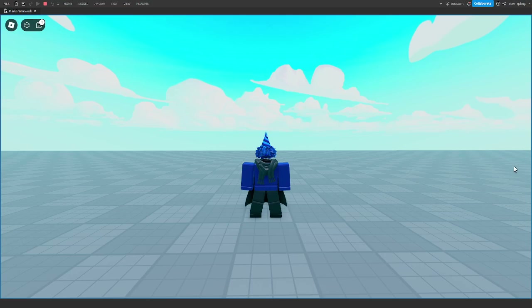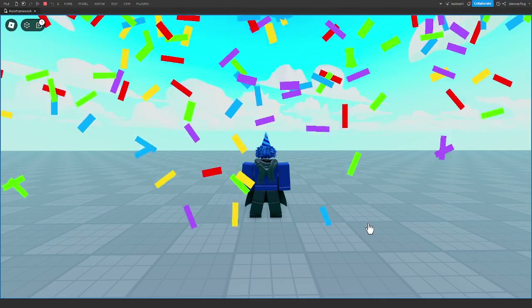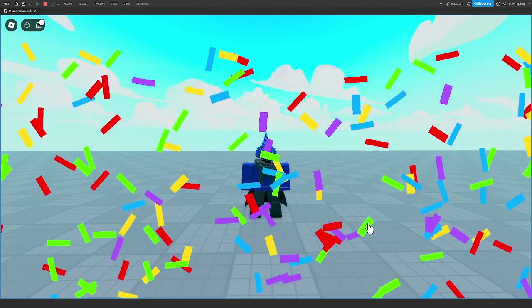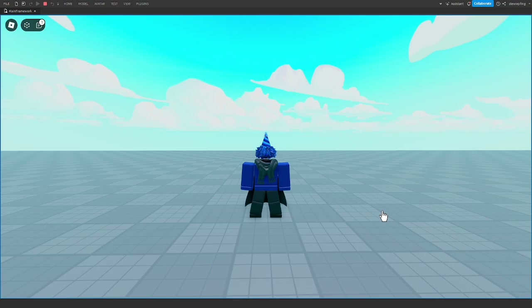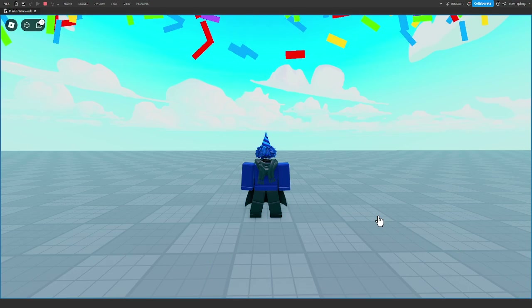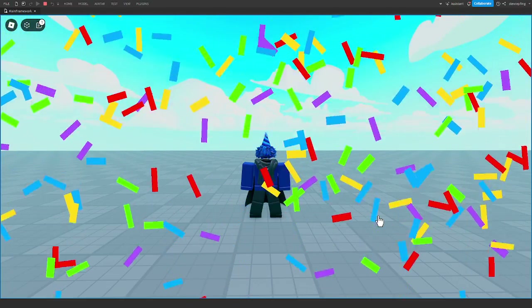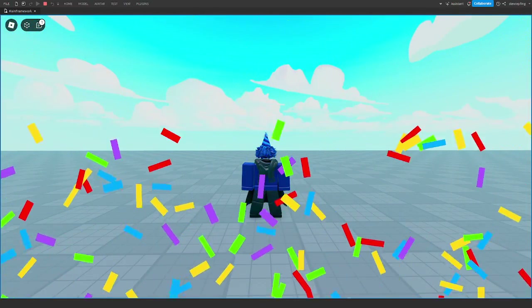Hello everyone and welcome back to another video. In today's video I'm going to show you how to make this confetti effect in Roblox Studio. You don't have to make yours exactly like this — you can change a few things, but I'll be showing you how to make this.